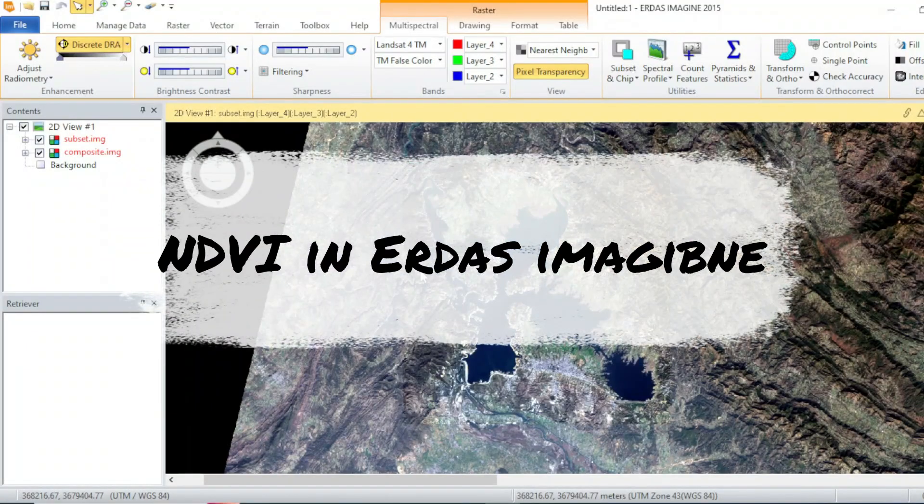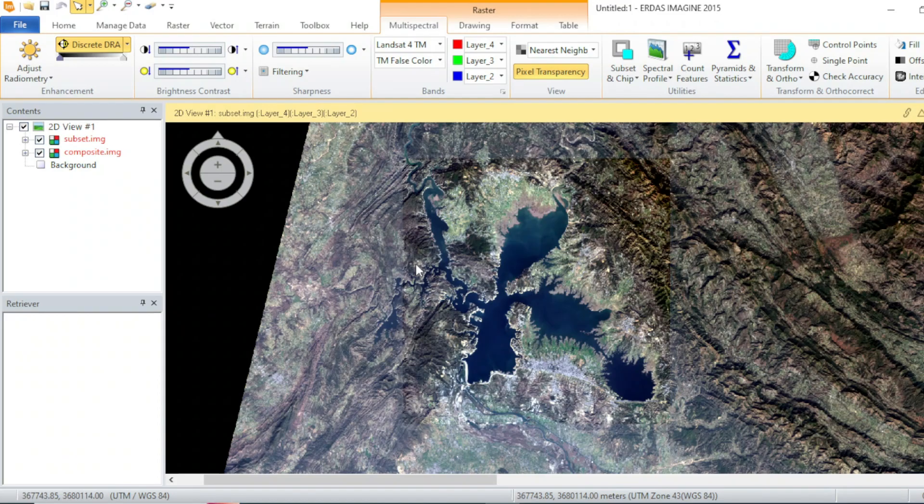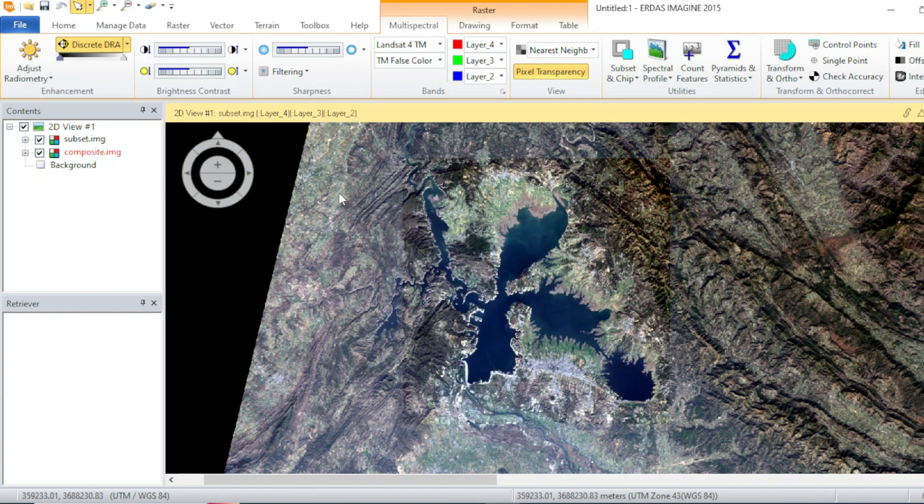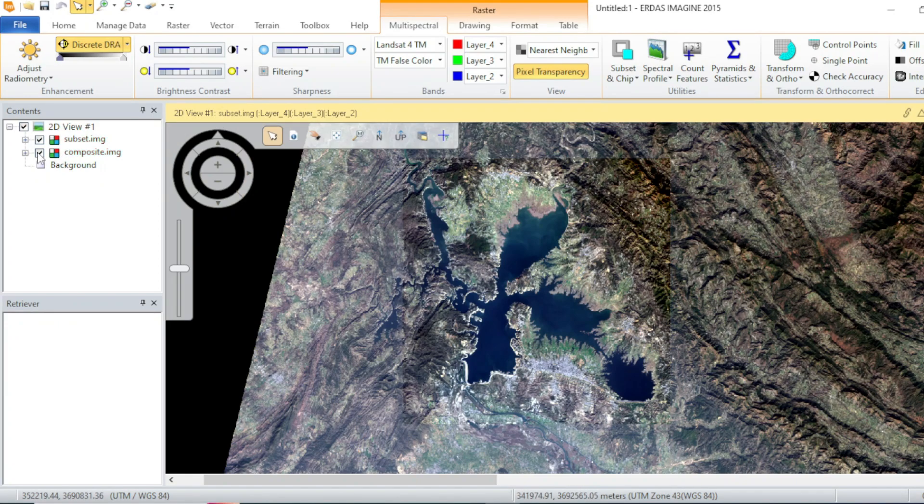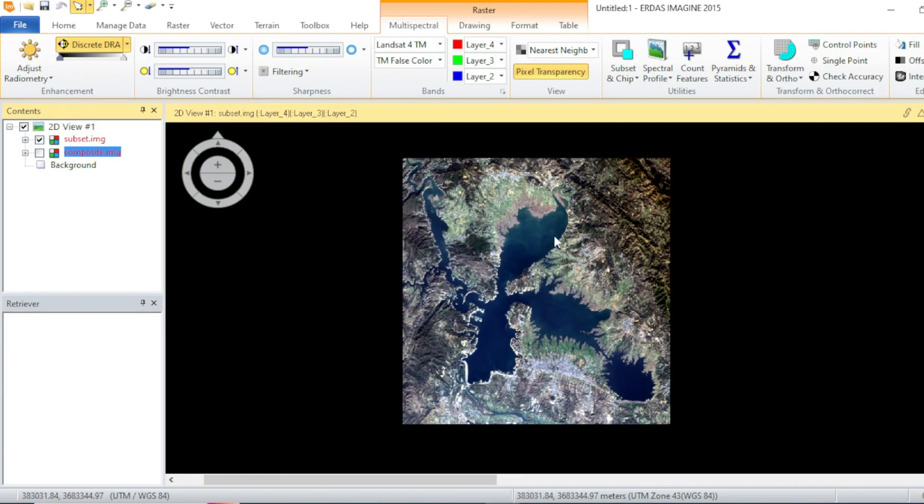How are you friends, welcome to another tutorial. In this tutorial we will see how to calculate NDVI in ERDAS Imagine 2015. I have subsetted this area of interest from this image.